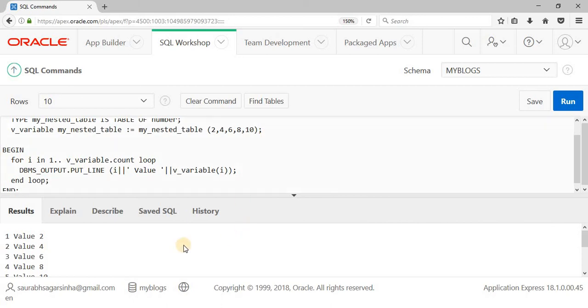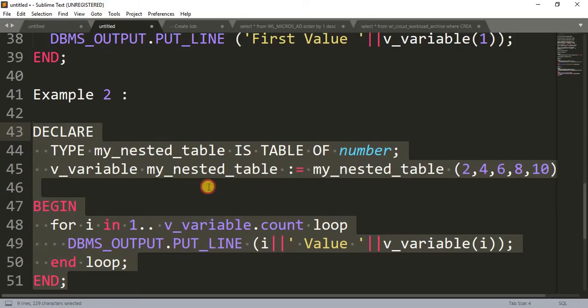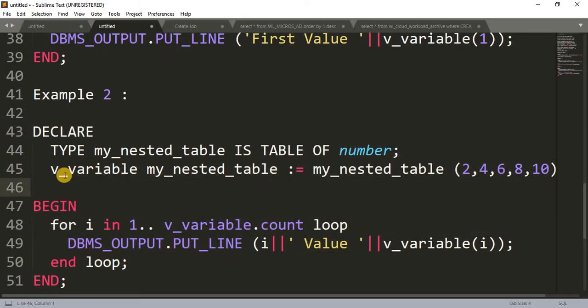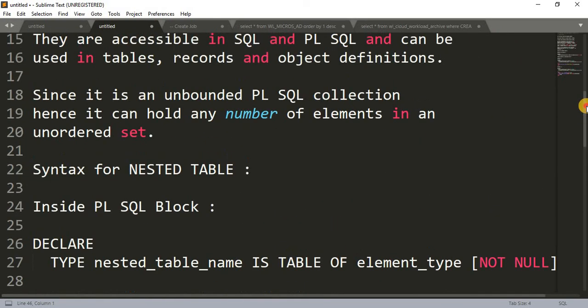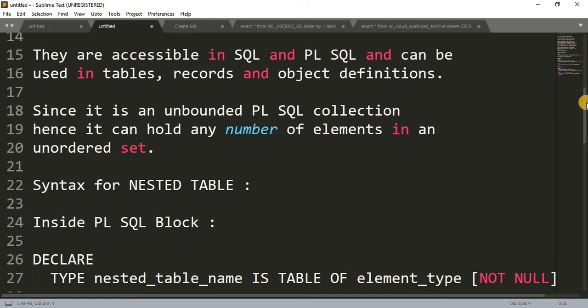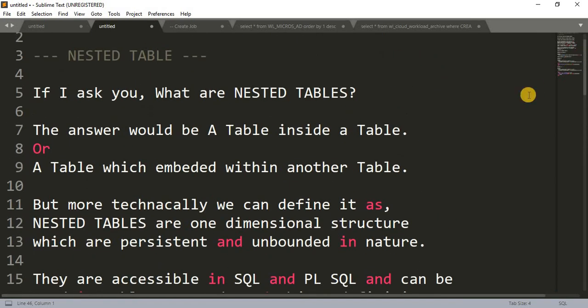So this is how you can declare a nested table inside your PL/SQL block. In my next tutorial, I'll show you how to actually save a nested table in our database and call it from there. That's it for today — thanks for watching!